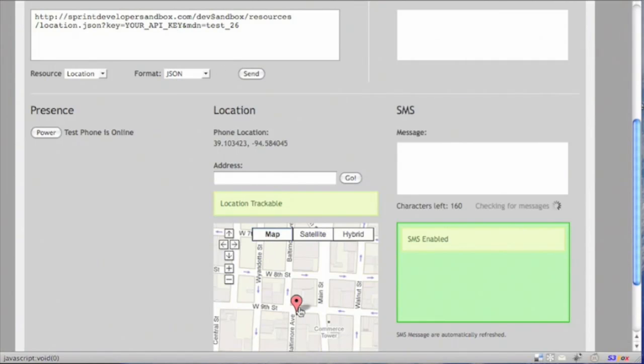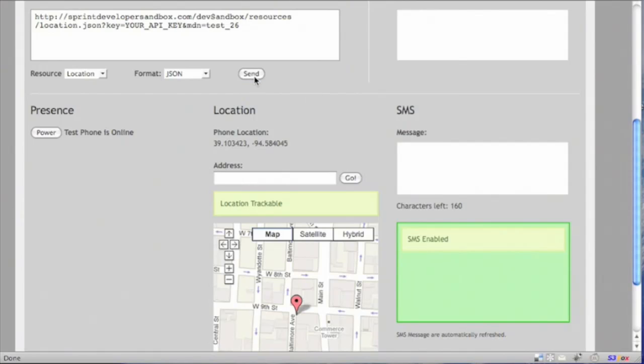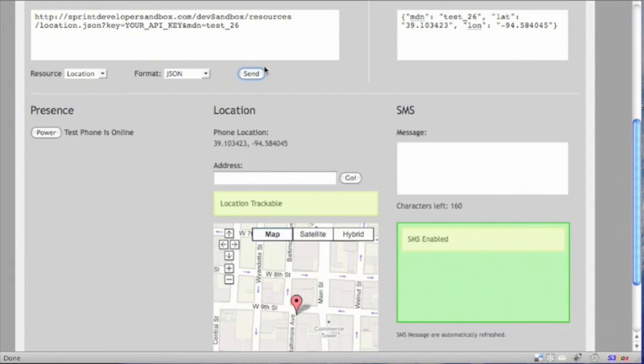Currently, the phone is located at 39.1 and negative 94.5. So we'll hit send, and the return JSON payload says exactly that.